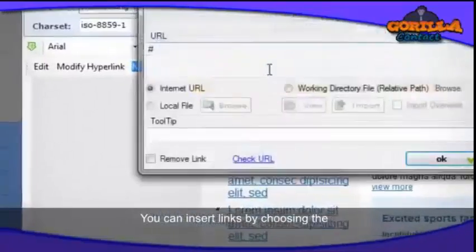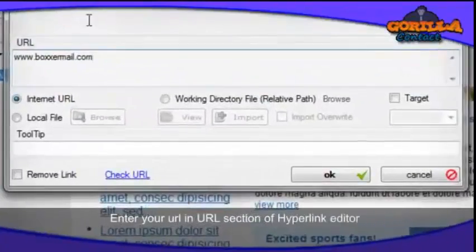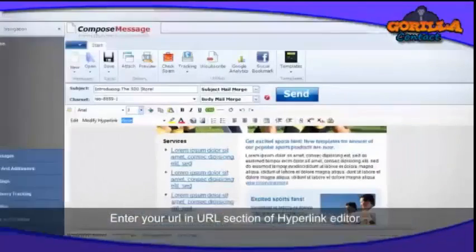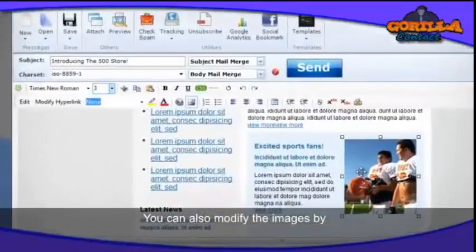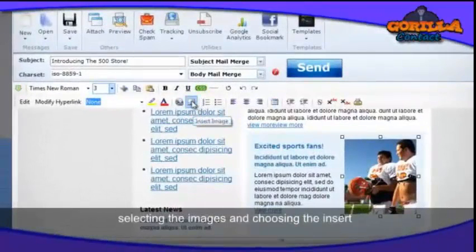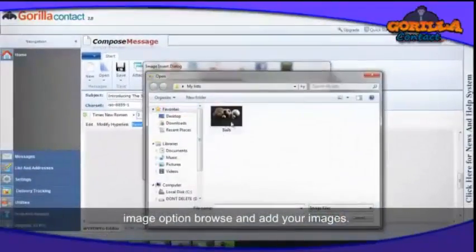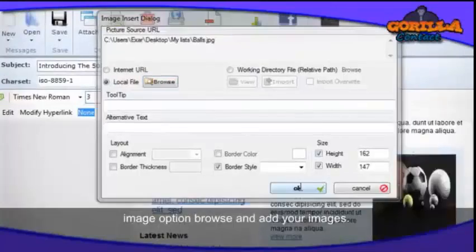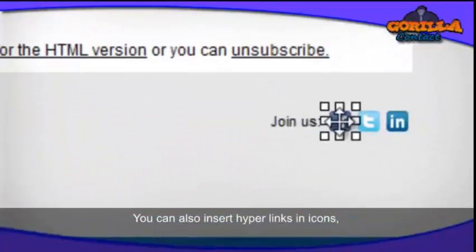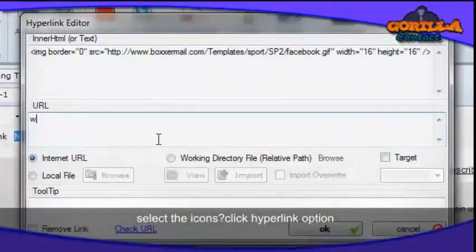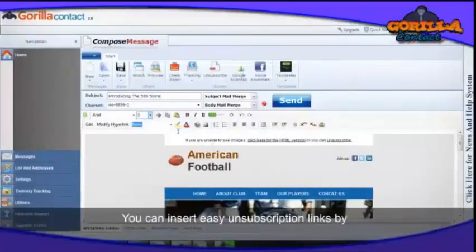You can insert links by choosing the Hyperlink Editor option — enter the URL in the URL section of the hyperlink editor and click OK. You can also modify images by selecting them. To insert images, choose the Insert Image option, then browse and add your images. You can also insert a hyperlink in icons by selecting the icon, clicking the hyperlink option, and entering the URL.